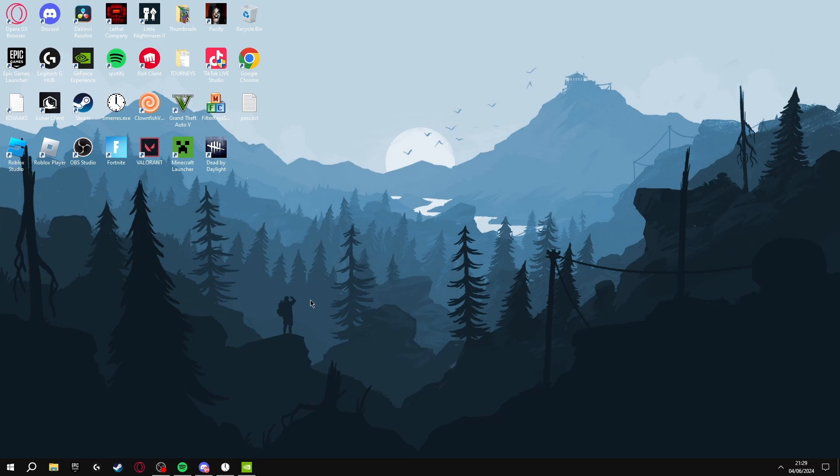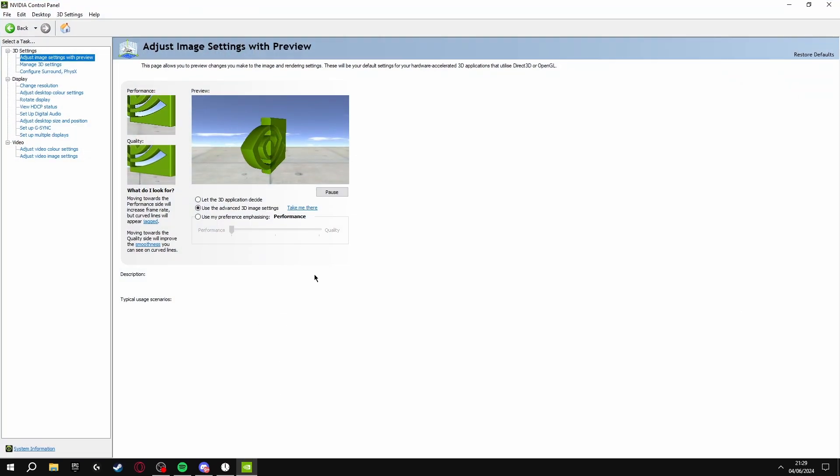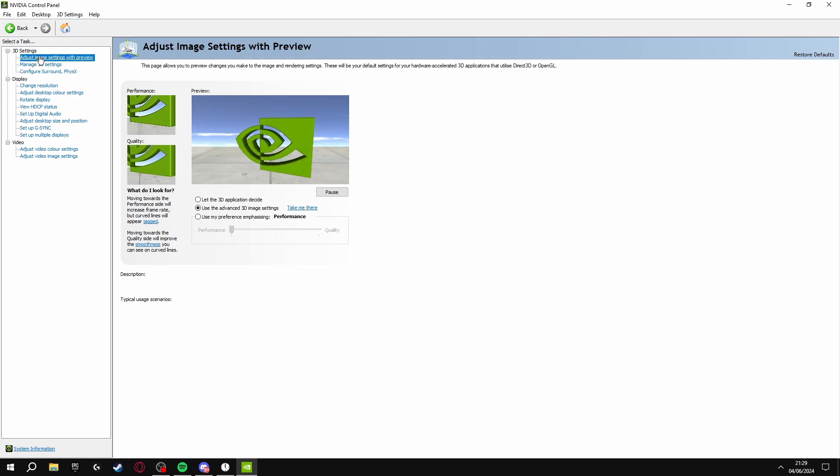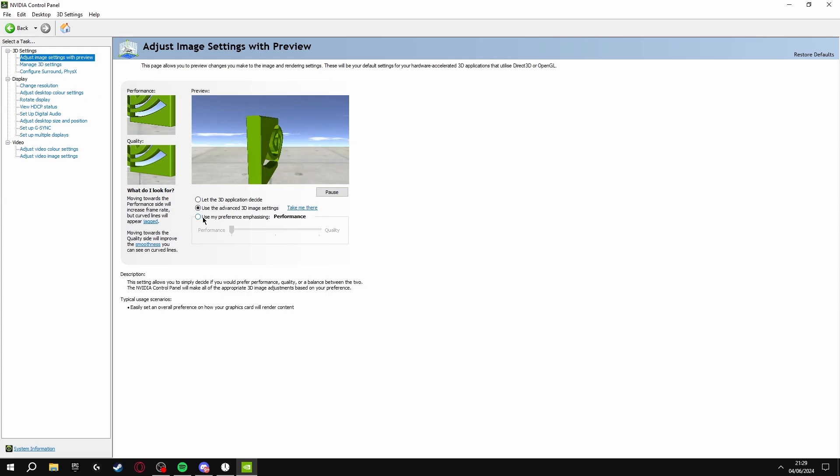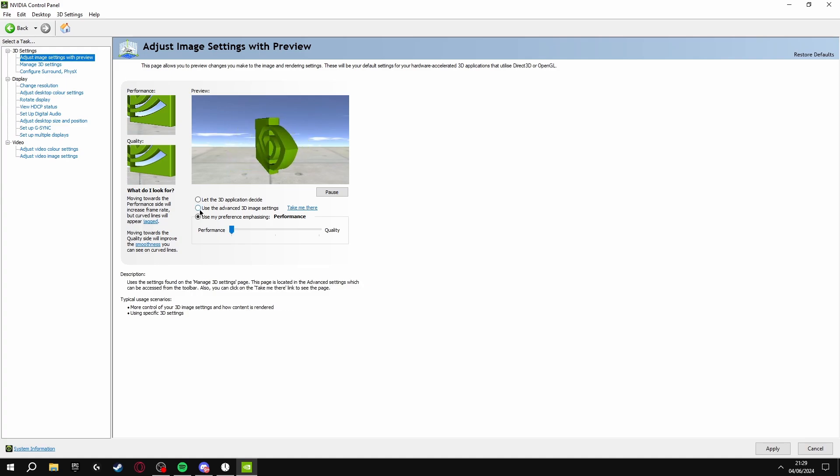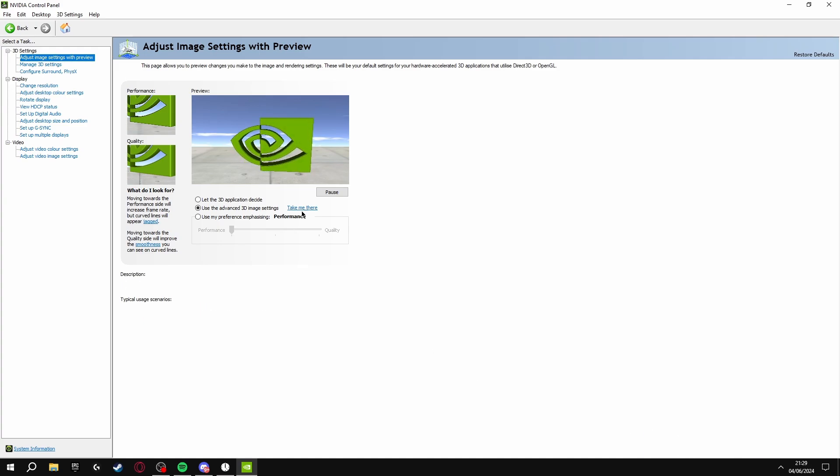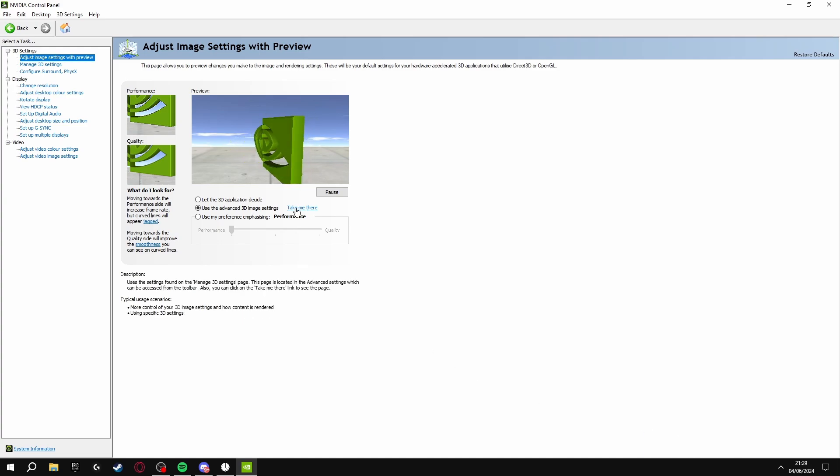Now we're going to be going through the NVIDIA control panel settings. If you have this on your computer, you're going to click Adjust Image Settings with Preview in the top left, then click Use My Preference here and drag this down to Performance. Then click Use the Advanced 3D Image Settings, apply this, and click the blue button that says Take Me There.